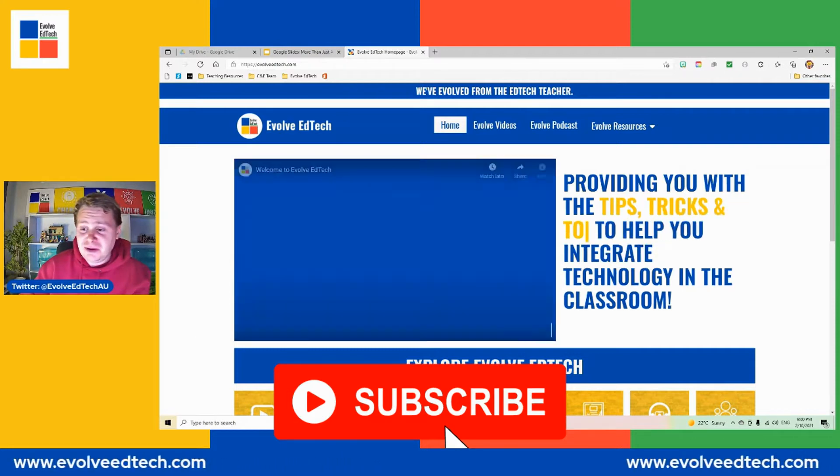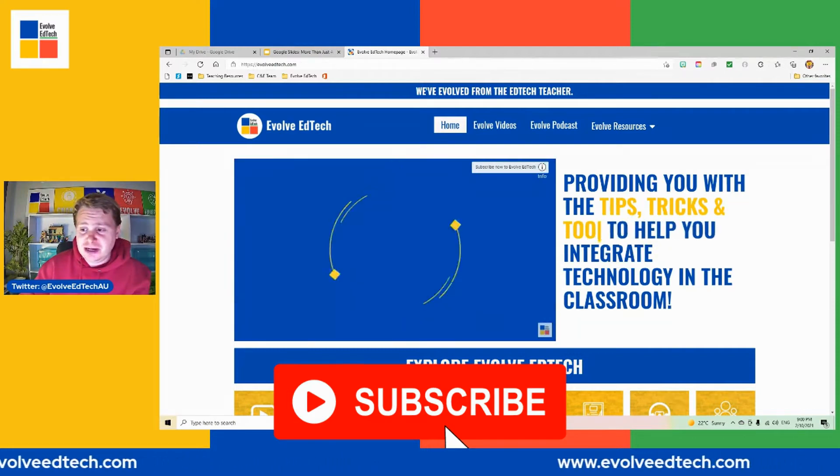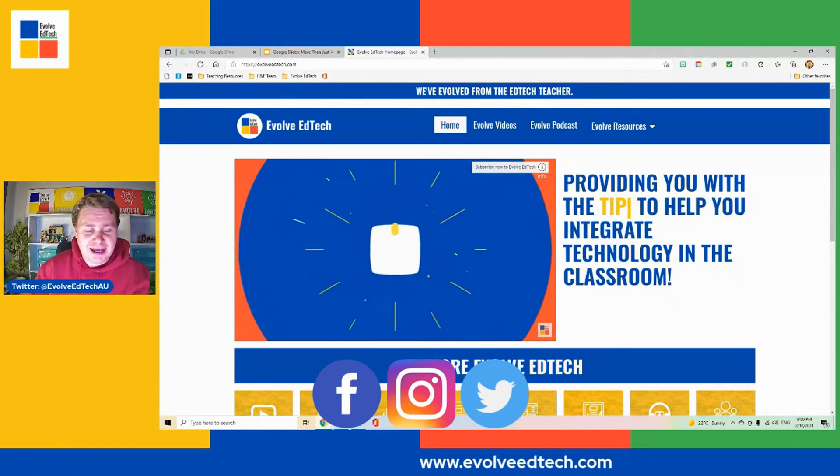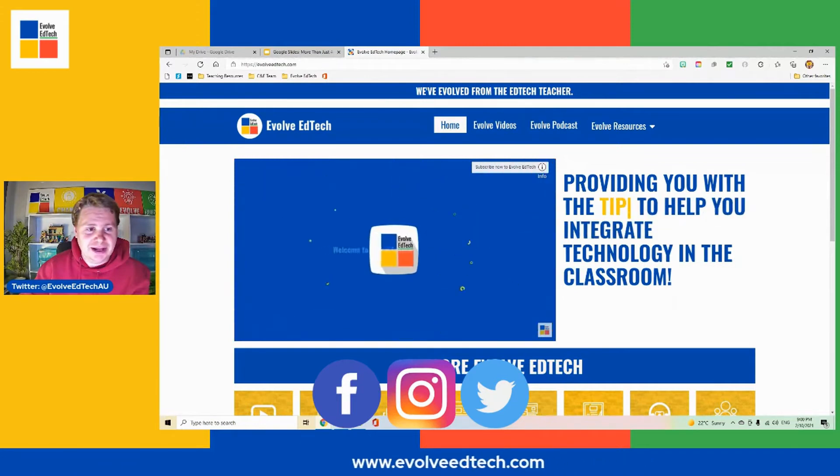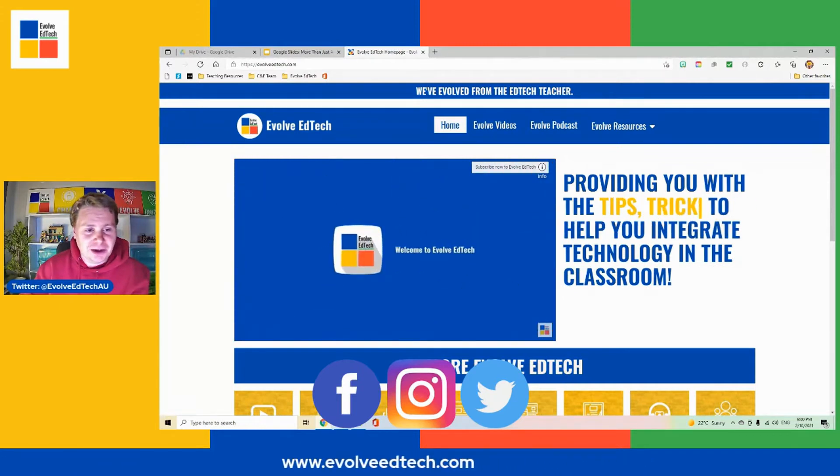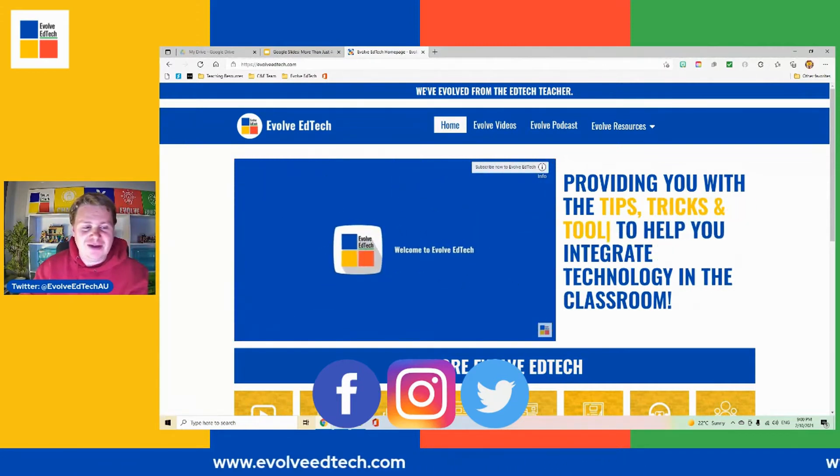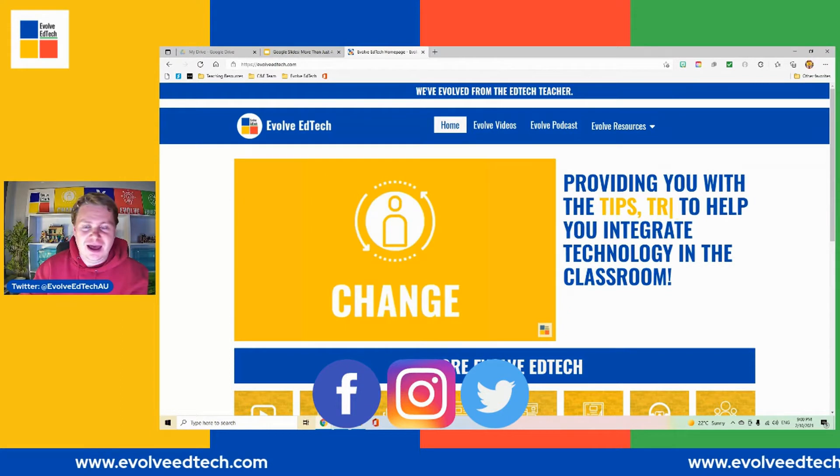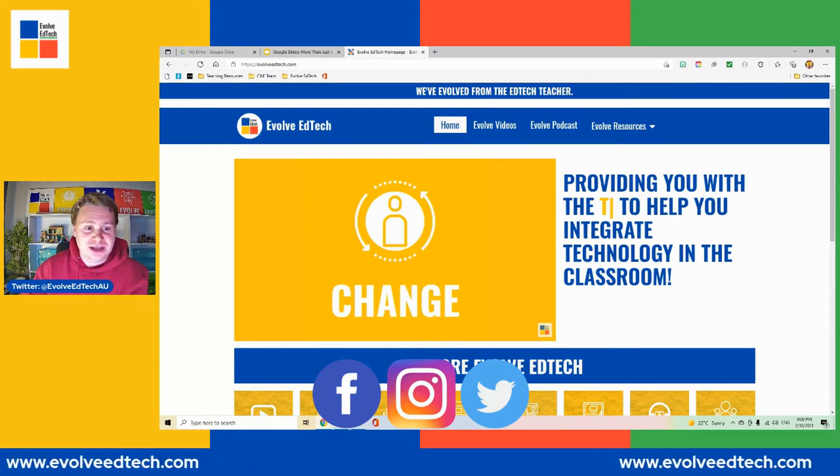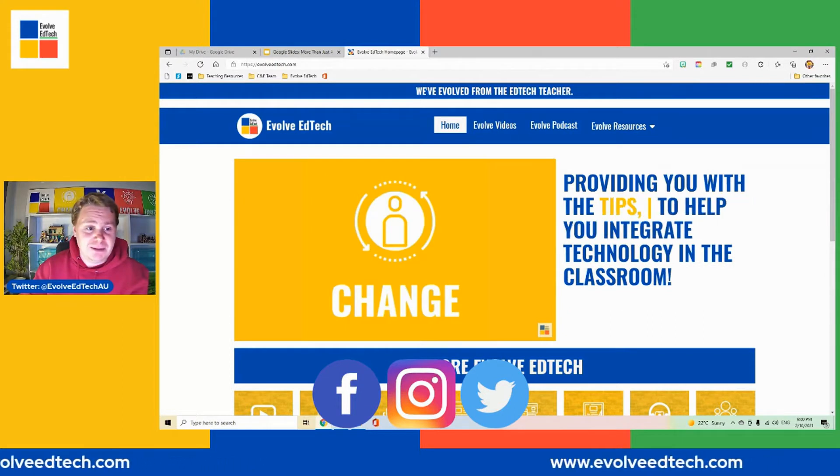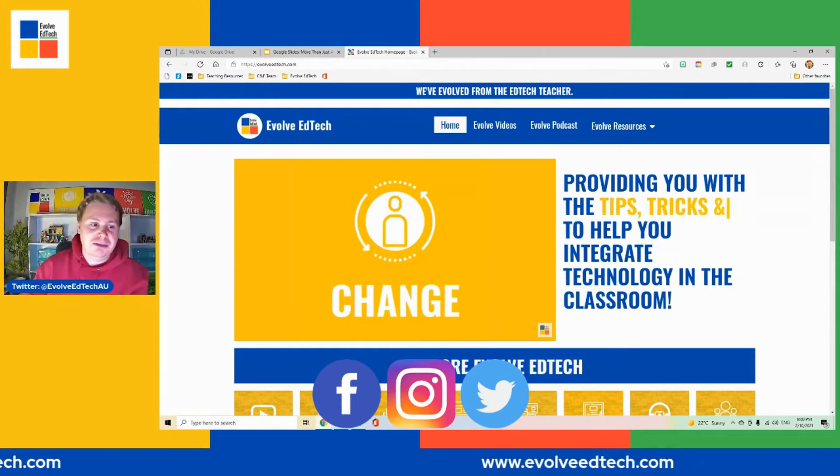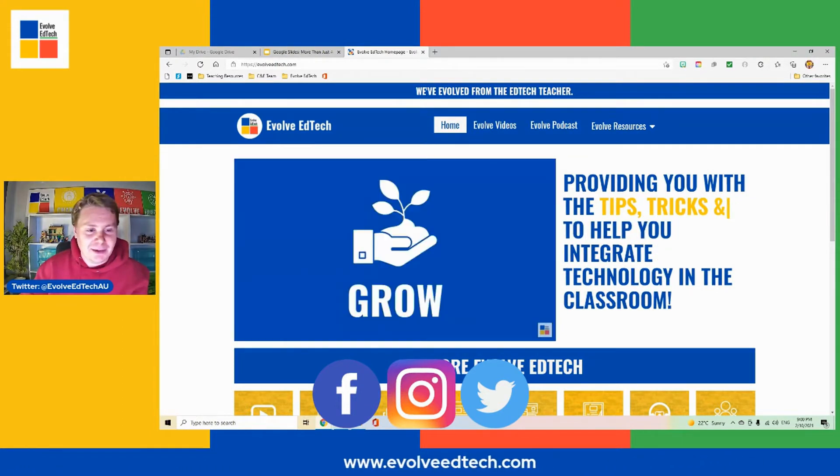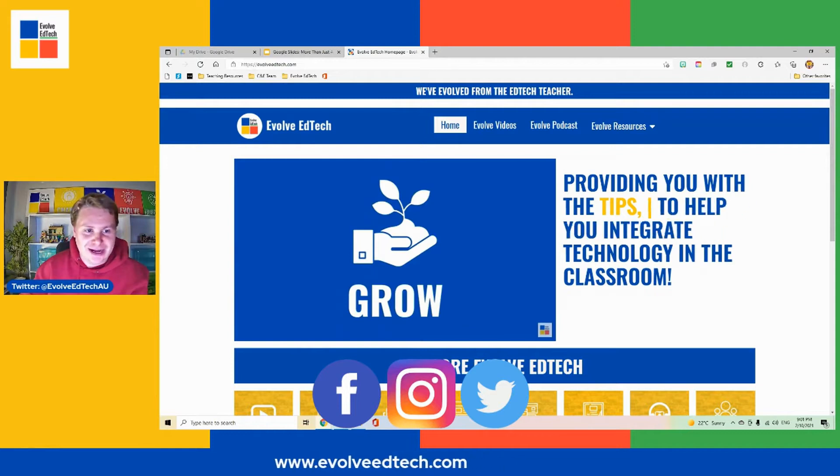And if you haven't done so, we'd love it if you joined the Evolve EdTech community on our social networks: Facebook, Instagram, and Twitter. Come and join us and be part of our community where we can collaborate and learn together.